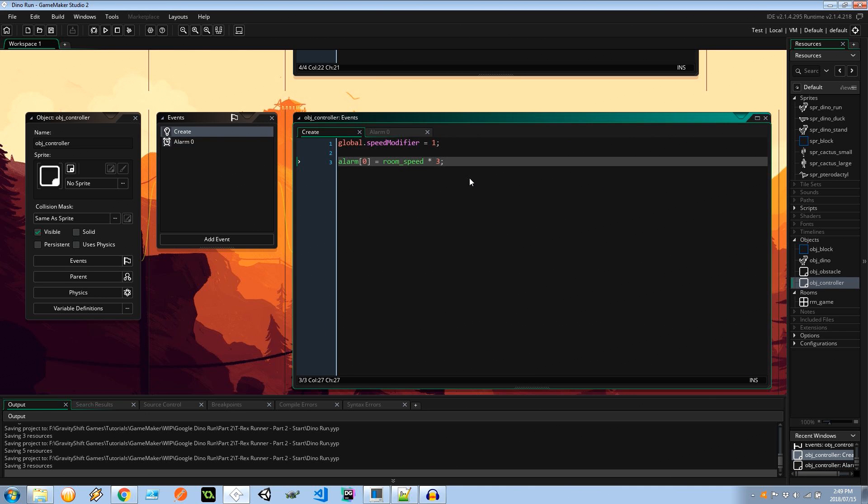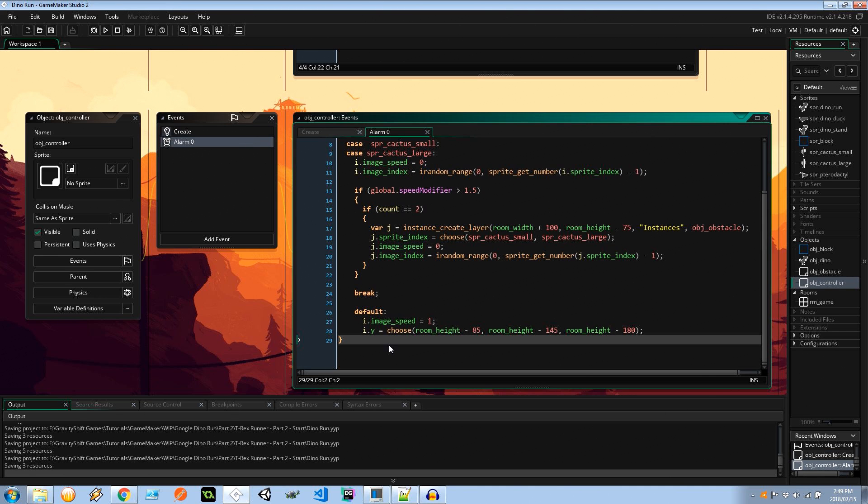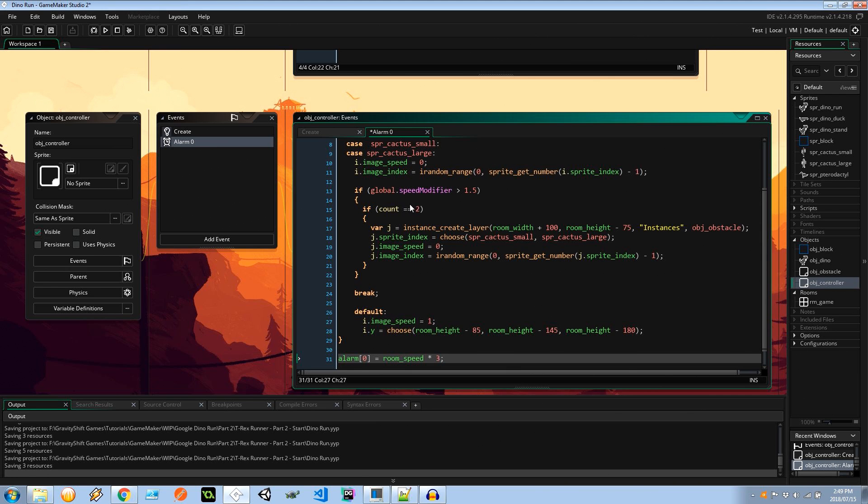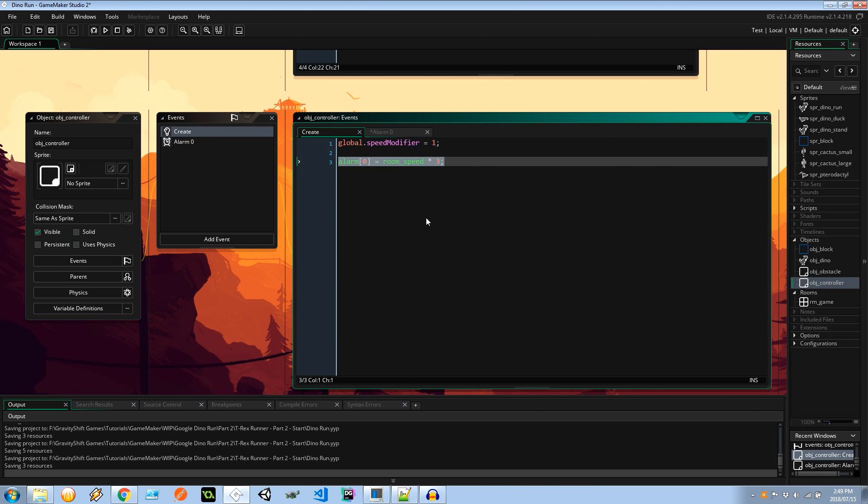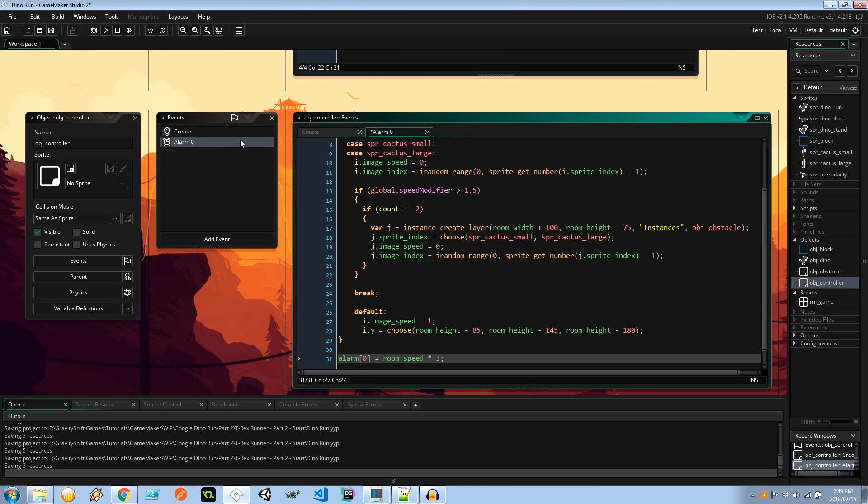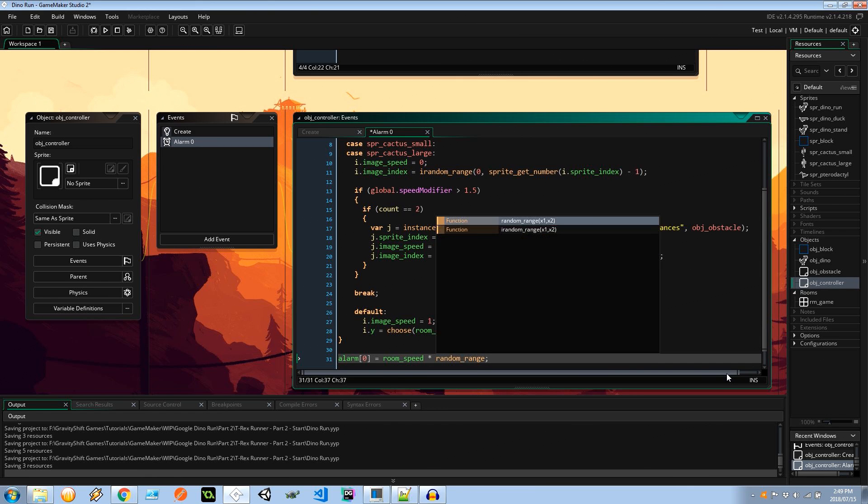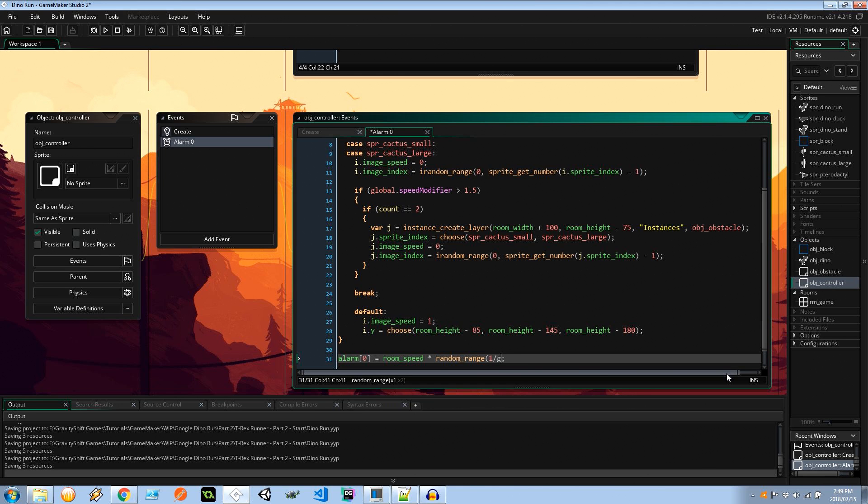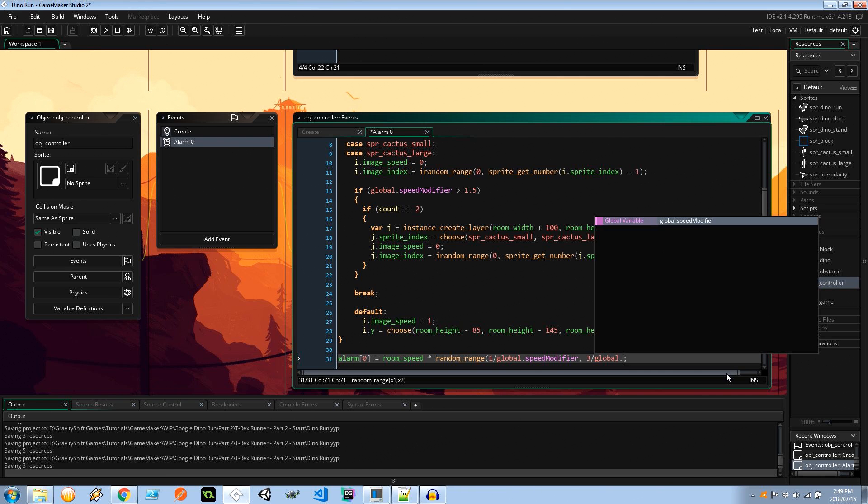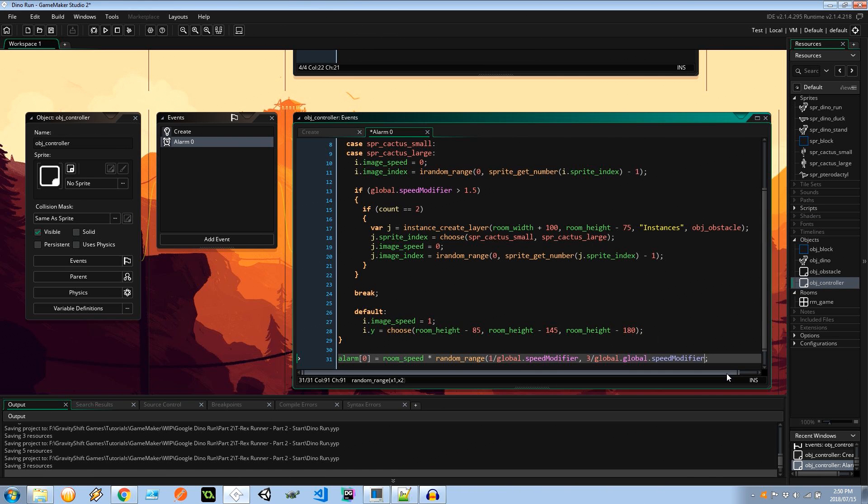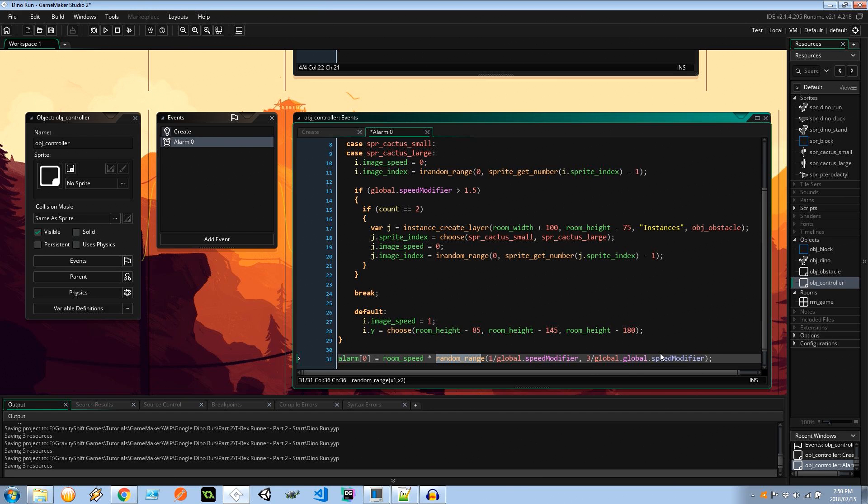Very good. Now lastly I'm going to go back to the create and I'm going to copy this alarm zero code and place it after it's created these obstacles. And here I'm going to say that instead of doing it on the third second, so in this case the game is going to start then three seconds later we have our first obstacle, we don't always want it to be three seconds. We need to take into account how fast the game is going, so I'm going to say room_speed times random_range 1 divided by the global.speed_modifier to 3 divided by the global.speed_modifier. So that's our algorithm: we're going to be creating an obstacle between these two values, it's a random range so it could be a decimal place between those which is really great, makes the game more exciting.